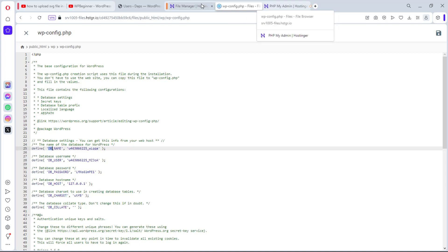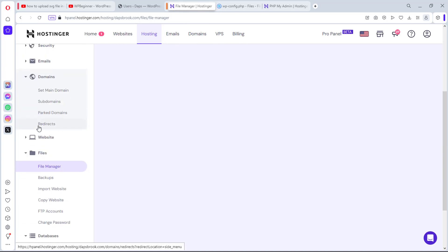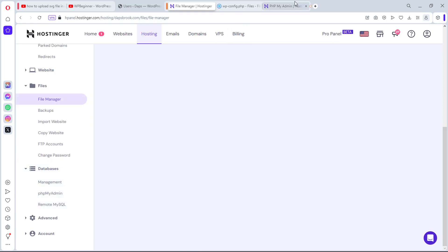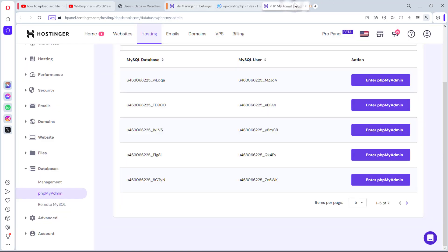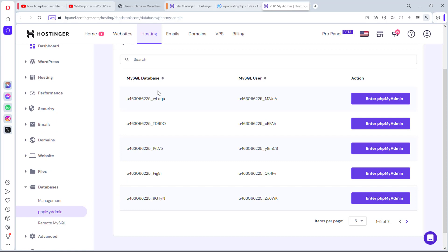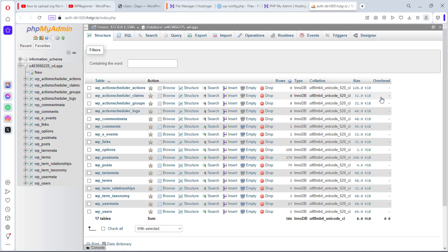So now I can then come back and then search for PHP my admin. Usually it should be somewhere around your database. You can just open your PHPMyAdmin. I think I have mine opened here. You can see I have a lot of U46 really. So I can come back here and look for the one ending with WLQQA. So this is the one here, ending with WLQQA. So I can just enter PHPMyAdmin for that database.